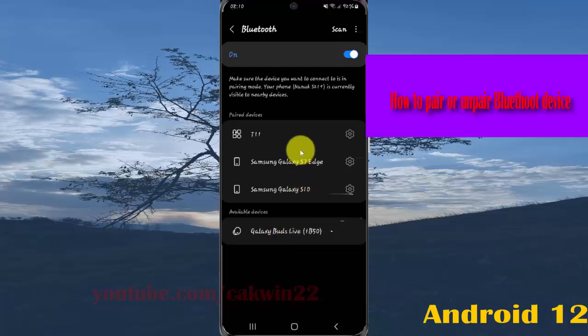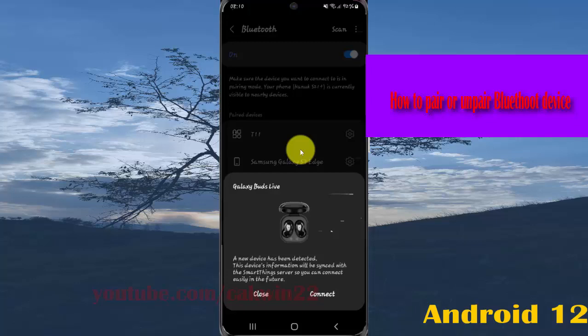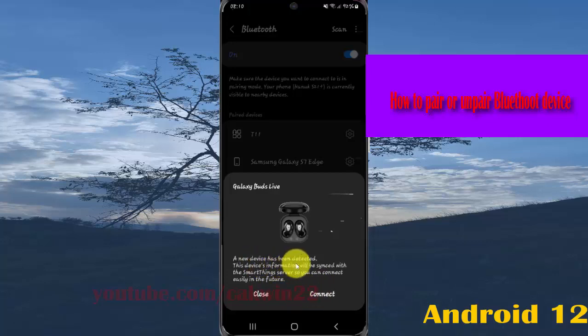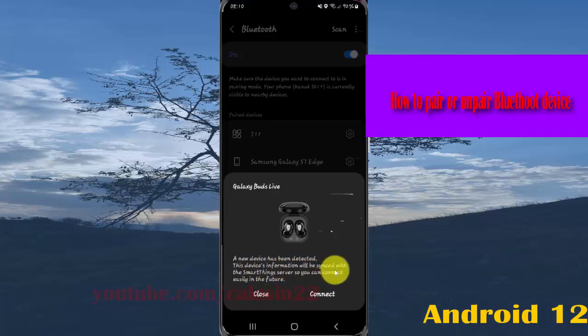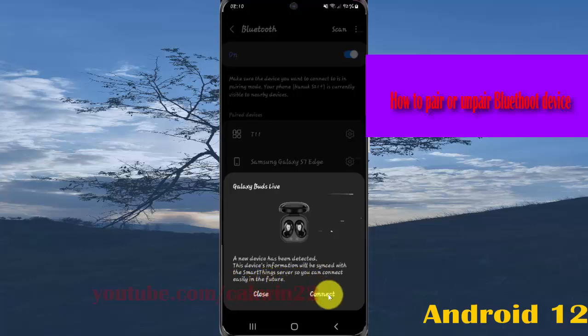You must turn on Samsung Galaxy Buds Live or the Bluetooth device first, and then you can tap Connect. When a new device is detected, device information will be sent to the SmartThings server so you can connect easily in the future. Tap Connect to pair.